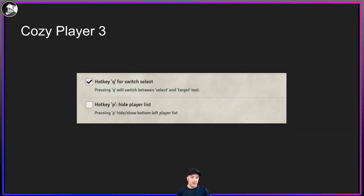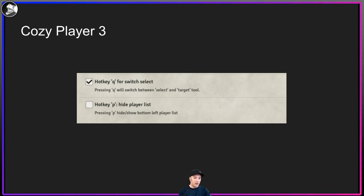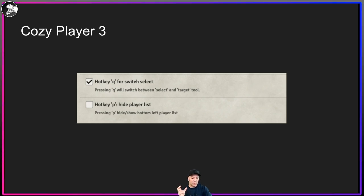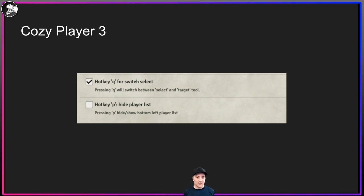Another thing to notice in Cozy Player is it has the hotkey for toggling between select and target. Very useful — it is the most commonly hit quick key that I use. Funny enough, it's in Cozy Player instead of in the Layer Hotkeys module.